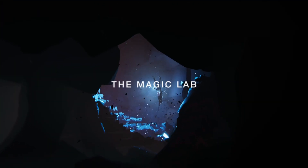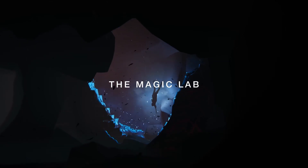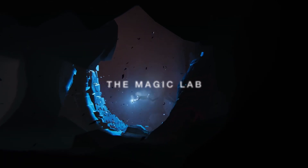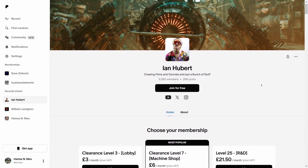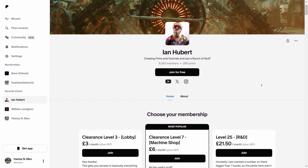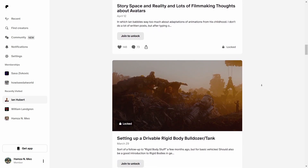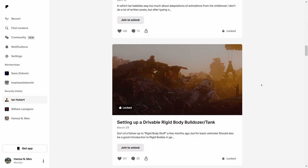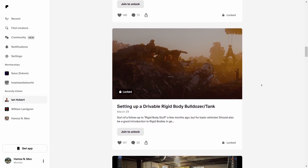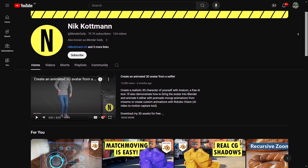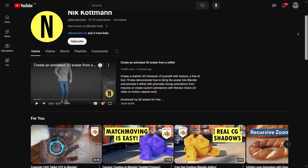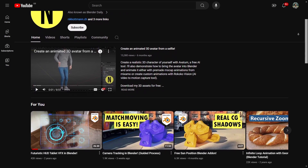Visual effects training in Blender and realistic rendering happens in the Magic Lab, headed by the one and only Ian Hubert. His Patreon is one of the gold mines of Blender knowledge — undeniably one of the highly recommended resources. Nick also has some great training on his YouTube for VFX in this house.